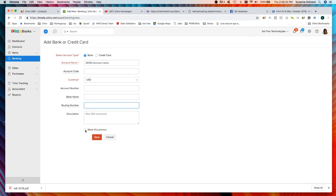If you ever want to change your primary you would just come back once the account's been established and edit, either uncheck it here or check it on another account. Then I just click save and it's as easy as that.